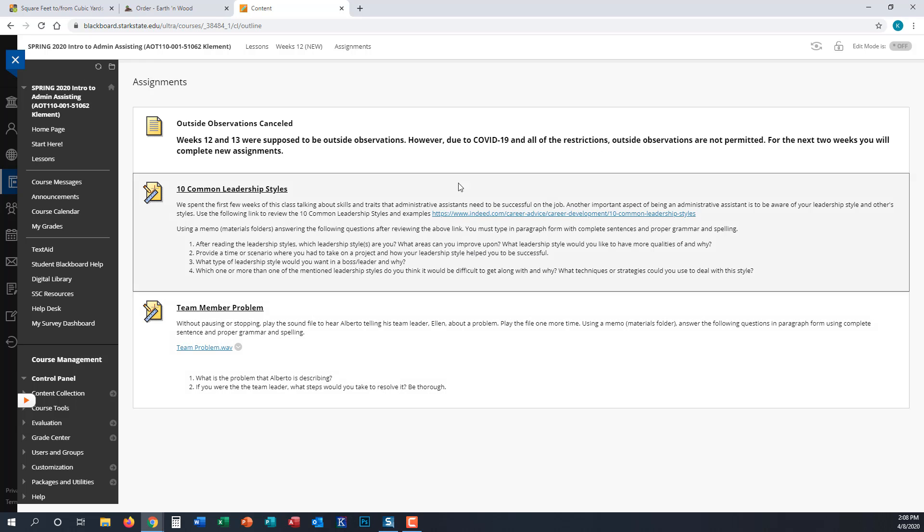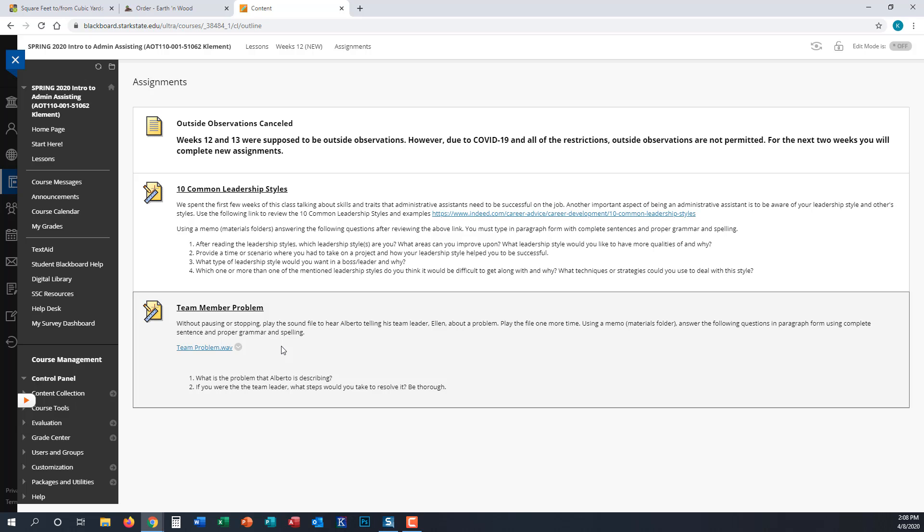You can pull in leadership styles, use anything we've talked about at the beginning of this class, or draw on personal experience—anything you want to help you answer this team problem question.